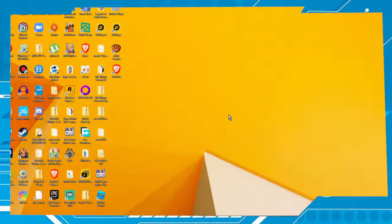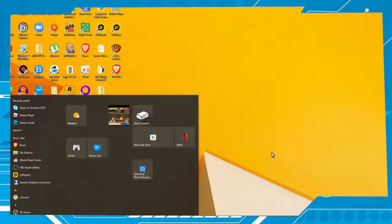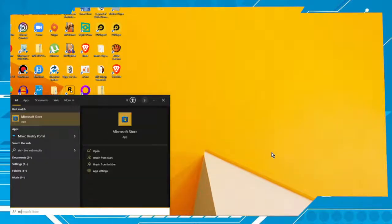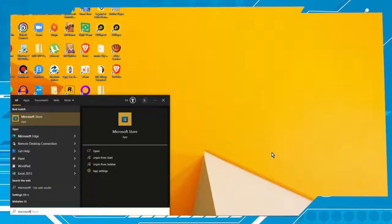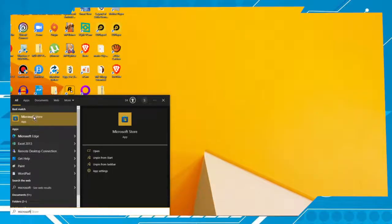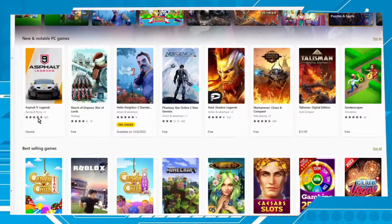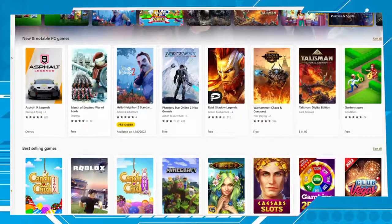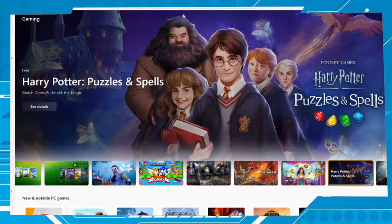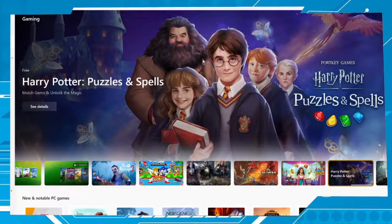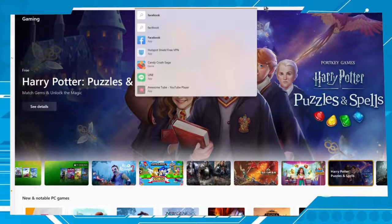Hi buddies, first thing you have to do is press the Windows key and type Microsoft Store. Here is the app, click on it and you will be redirected to the Microsoft Store.